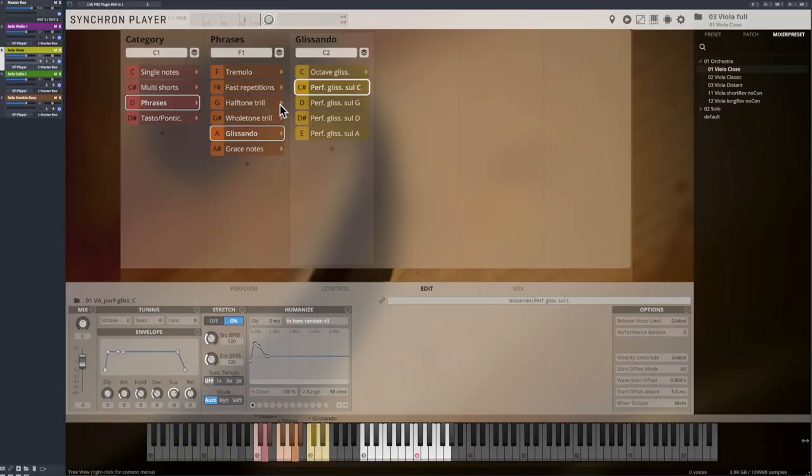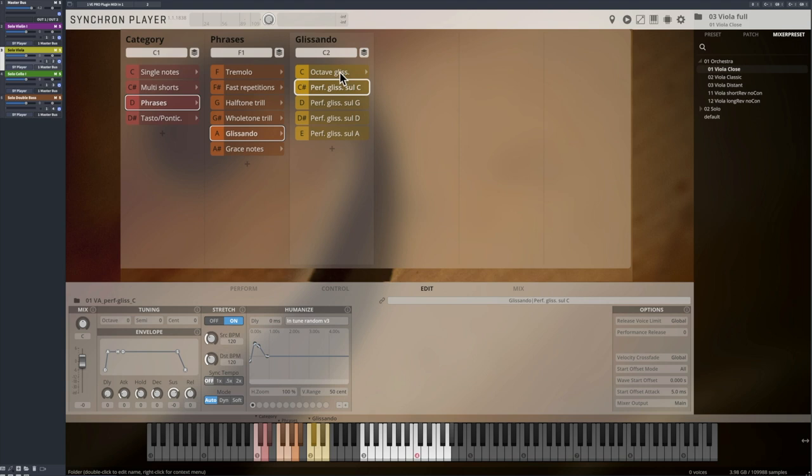Next to the octave glissandos in two tempos you will find performance glissandos that work just like the performance legato and portamento. And there's a specific patch for each string of the instrument.